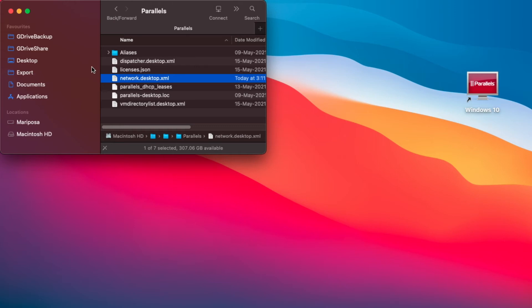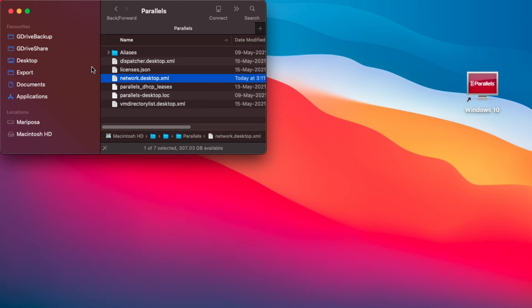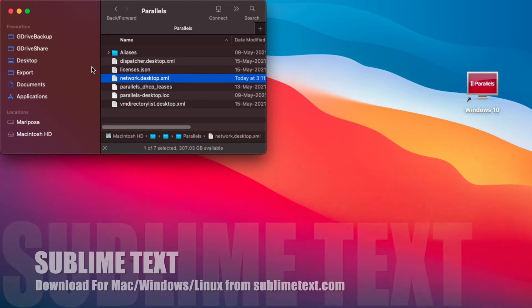Now I want to show you another method. In the first method, we used nano which was a text editor that worked within terminal. But if you want to, you could also use text editors like Sublime Text or TextEdit to get the job done.